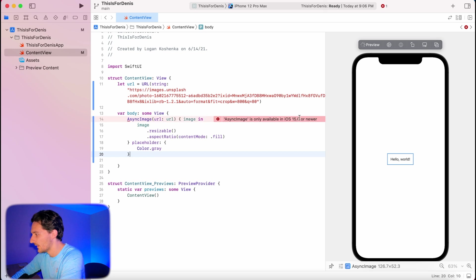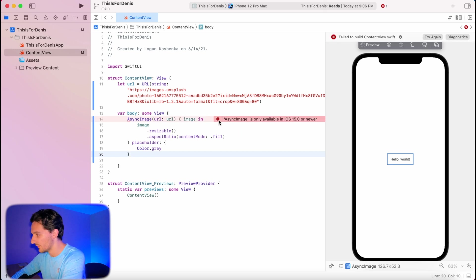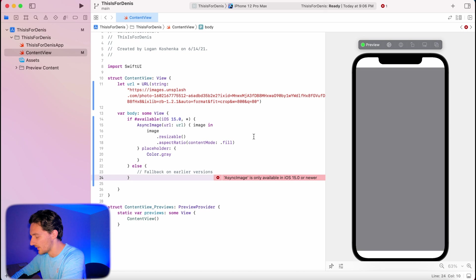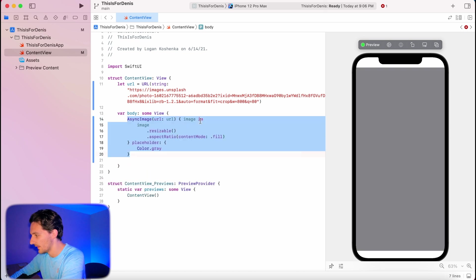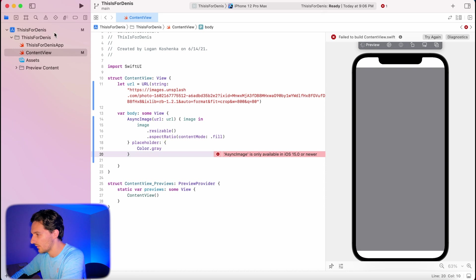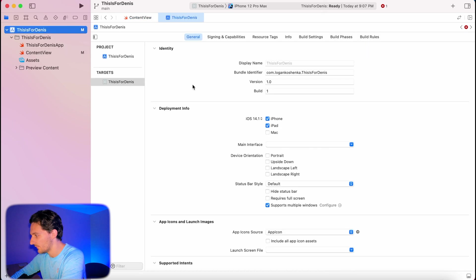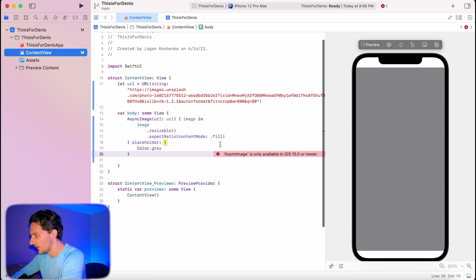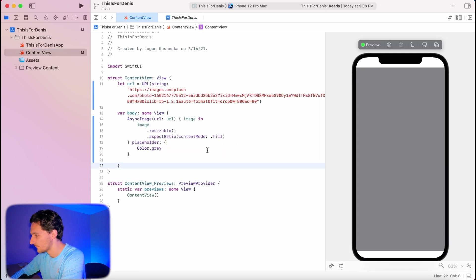We'll delete this one and we can do content mode dot fill and placeholder we could just do like color dot gray to have like that redacted sort of effect. We're gonna try again. Now see this, this is what I was talking about earlier. Async image is only available on iOS 15 or newer. If we hit fix we can add an if check. If available, I'm going to go ahead and undo that. Say I'm only targeting iOS 15 and above. I can just come here to my settings. That error will go away.